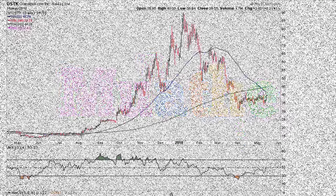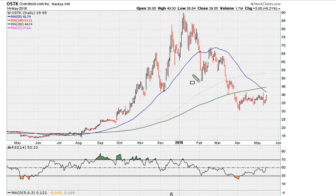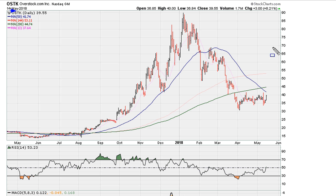Let's take a look at the chart for OSTK, based on the close of yesterday, the 14th of May 2018. What we see here is the stock had a nice day yesterday, moving up about eight percent.